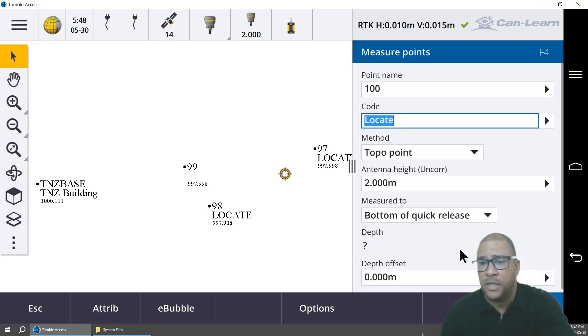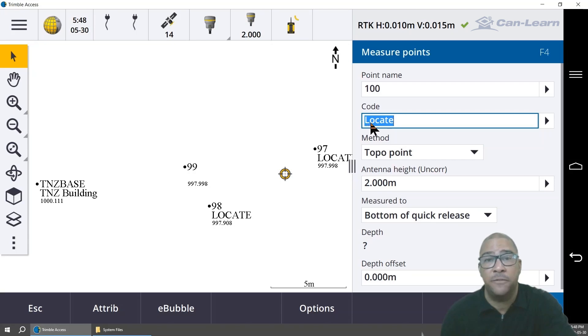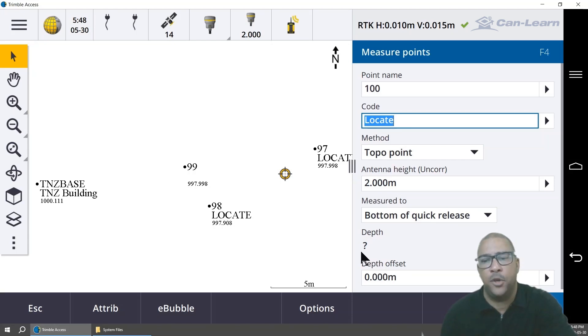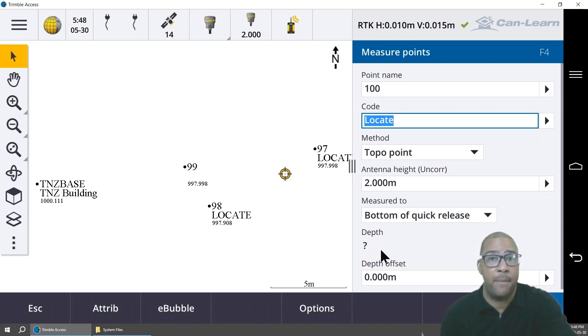The idea is, as long as you use a feature code that does the call out for a depth, you're going to have this new icon here that says depth.